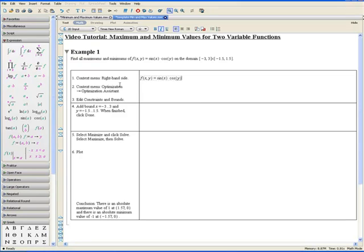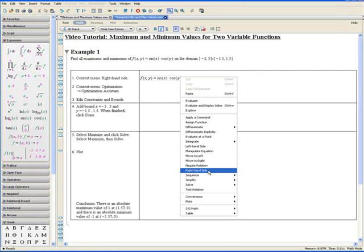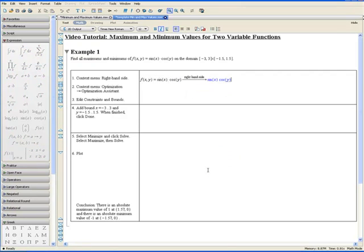Step 1. Apply the context menu and select right hand side.